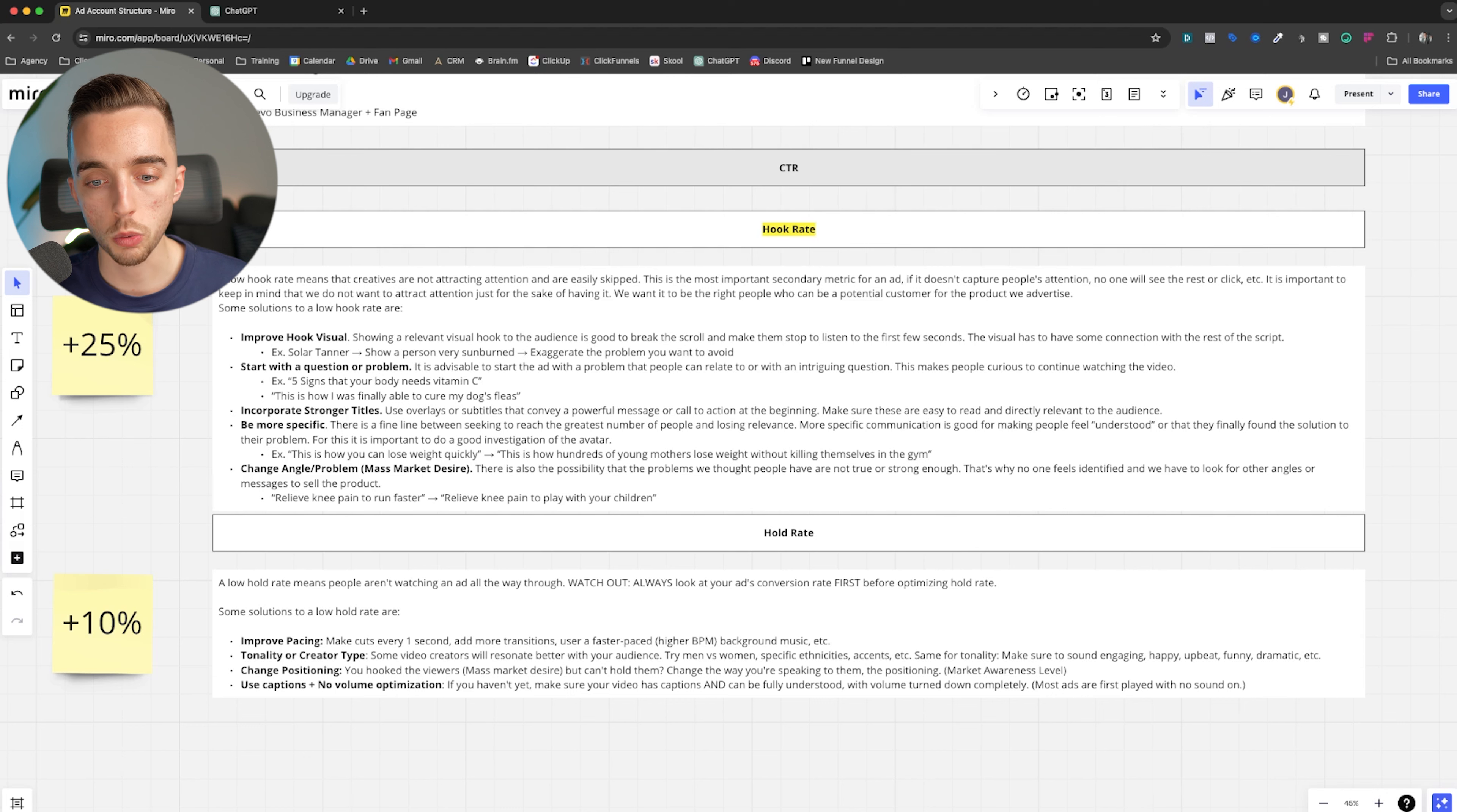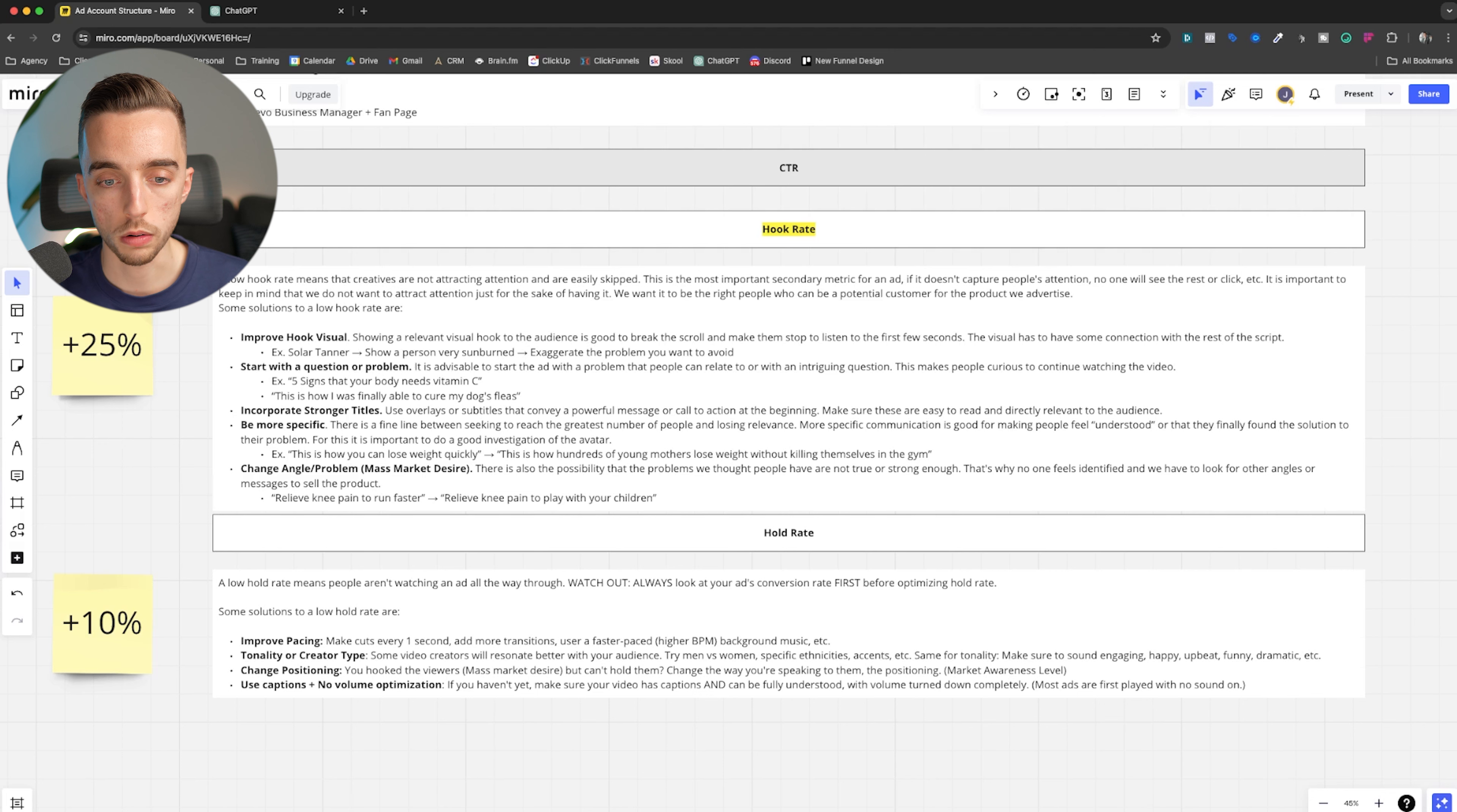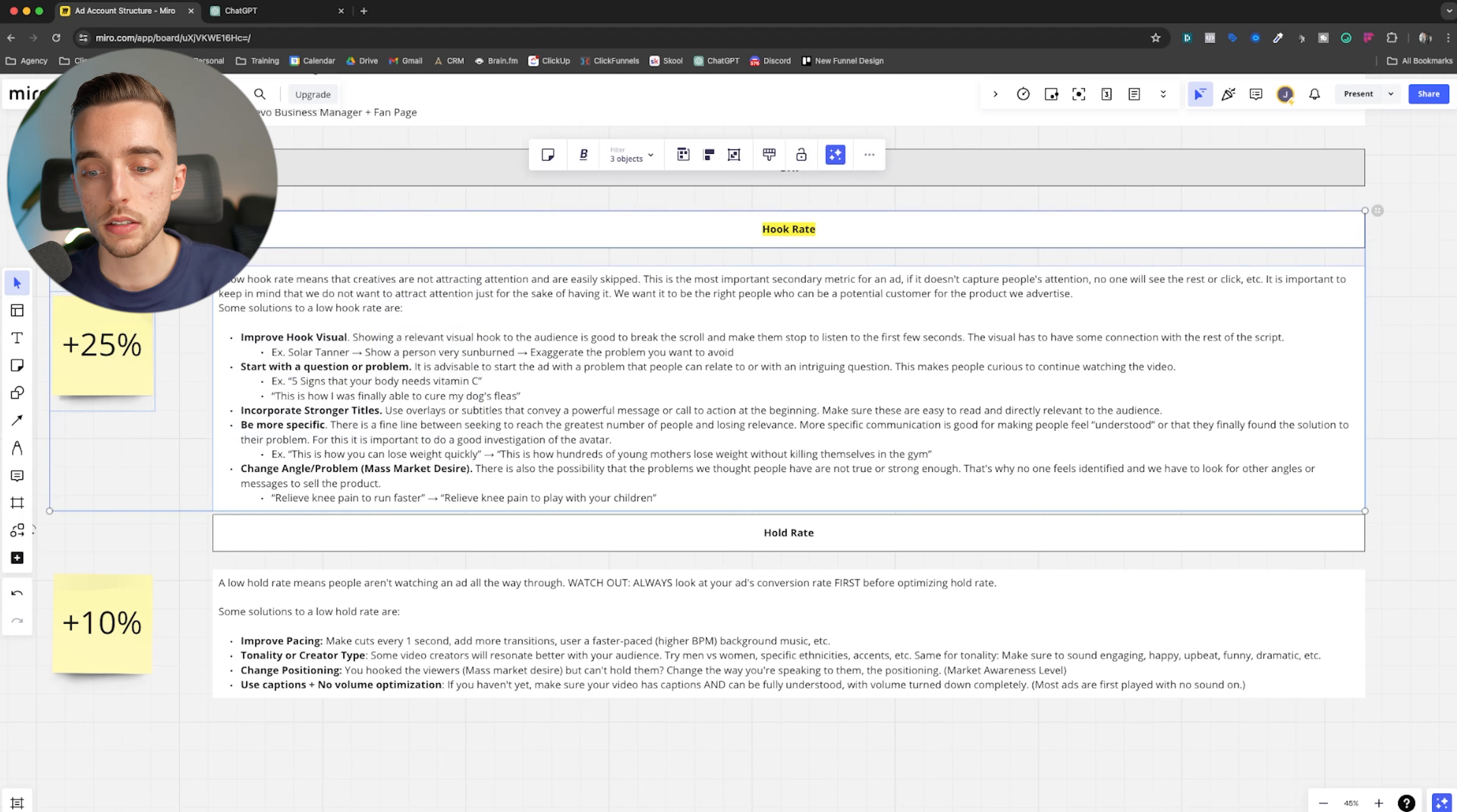As an example, relieving knee pain to run faster. Okay. Versus relieving knee pain to play with your children might hit a little more, right? A more compelling mass market desire. So that's usually how you fix hook rate.